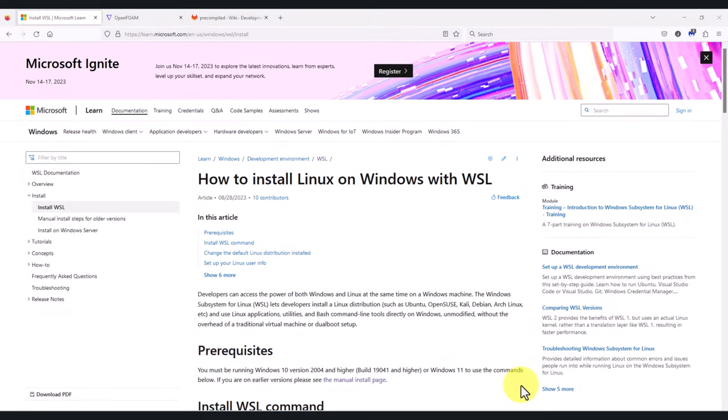Let's roll this final video, which I think is very important. If you are using Innova in Windows and you want to run OpenFOAM, this is extremely important — these are the instructions on how to run everything and how to install the most important application, which is this one you see here on screen: Windows Subsystem for Linux (WSL).